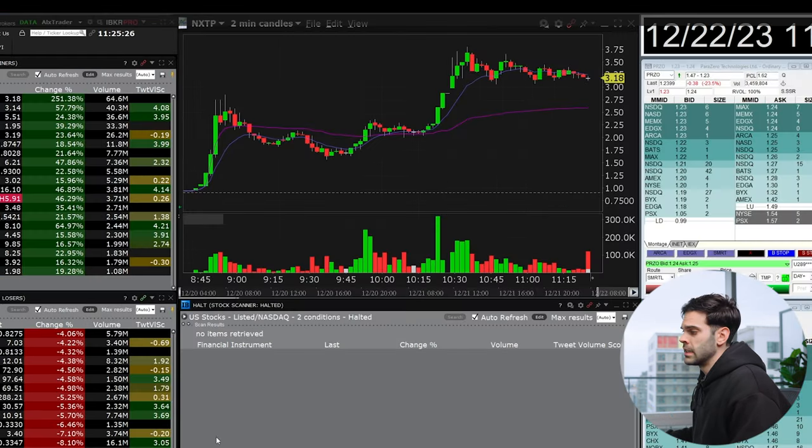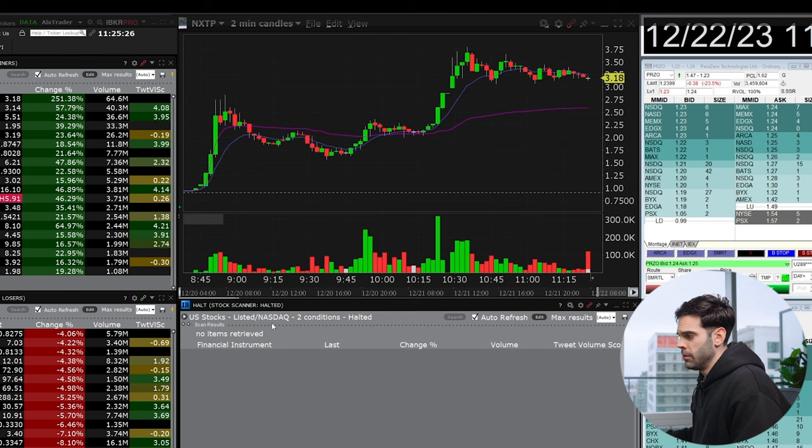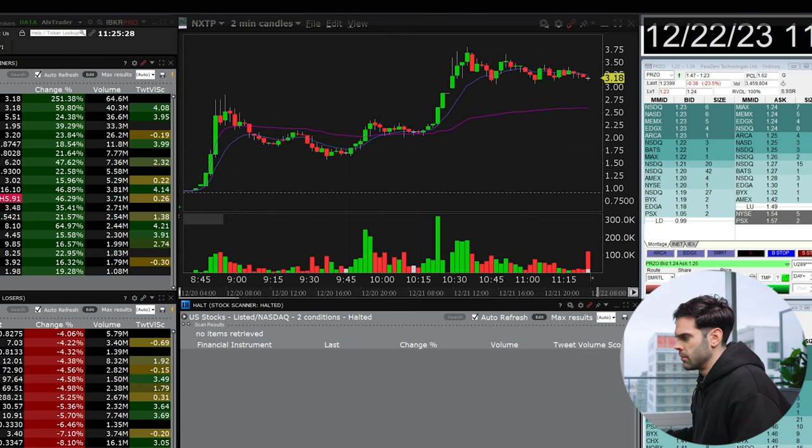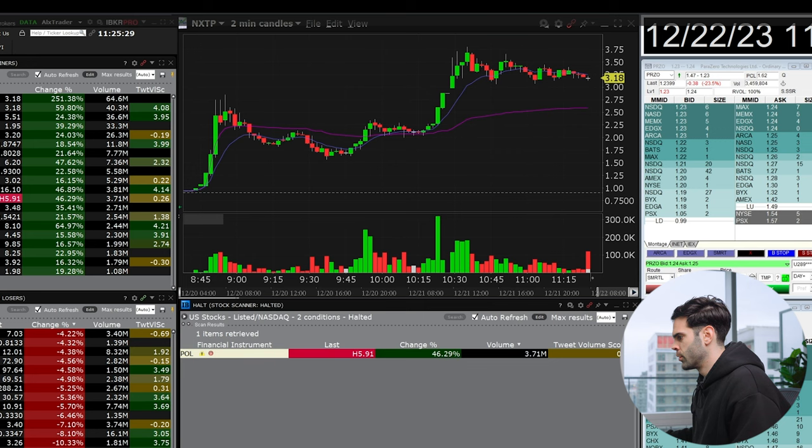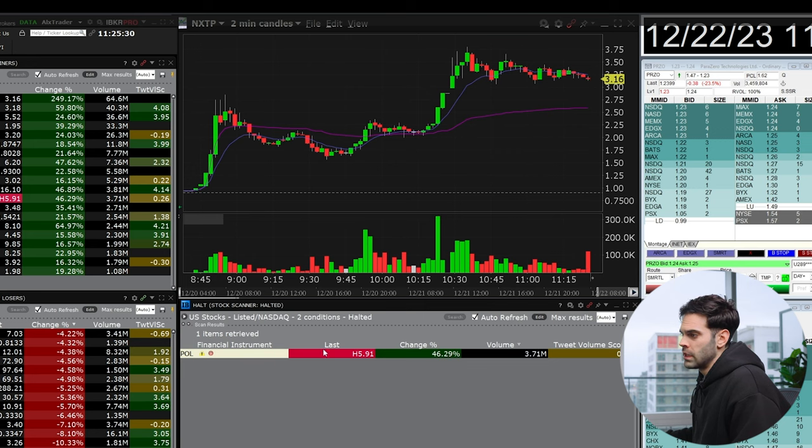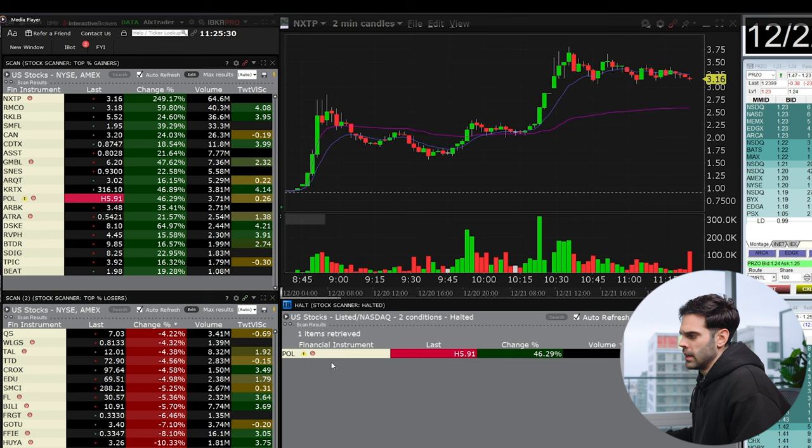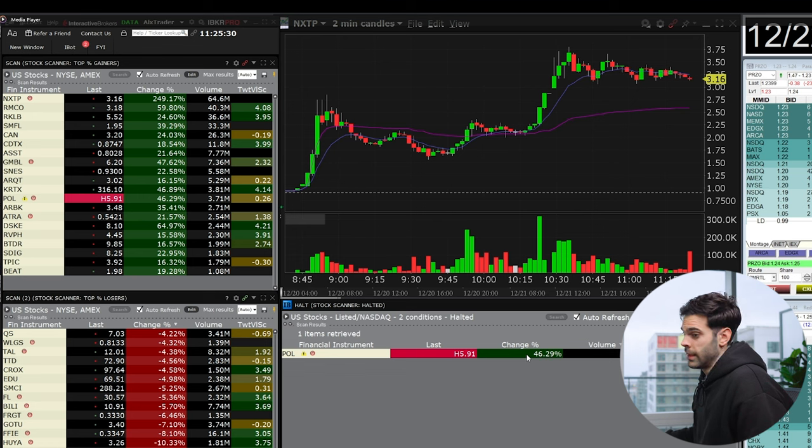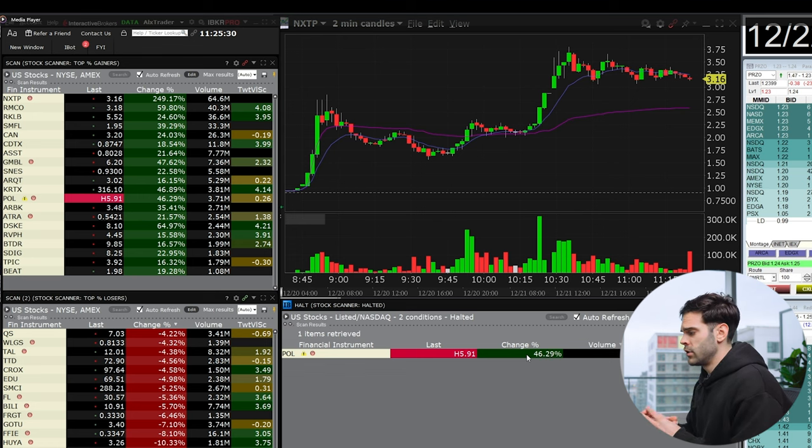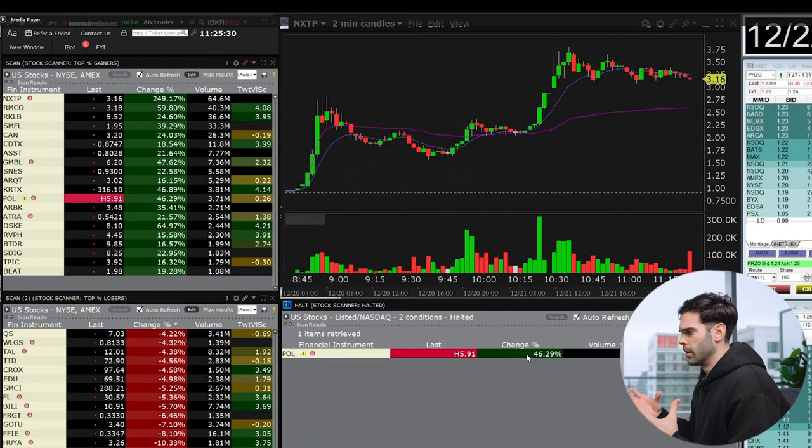So right now we can see that I have my halt scanner at the bottom right over here. There's nothing on it and then when it's going to light up, you guys are going to be able to see very shortly, it's going to pop on the halt. So if you also look at any of your filters, if something gets halted, it's going to become this pink color with an H and you can see it over here. It's going to show it right over here and all the information is going to be shown like this. So I think it's pretty useful.